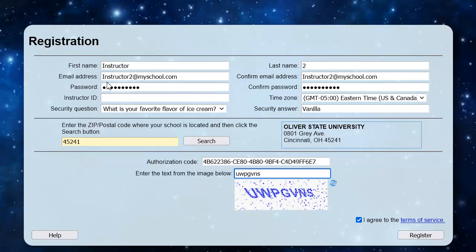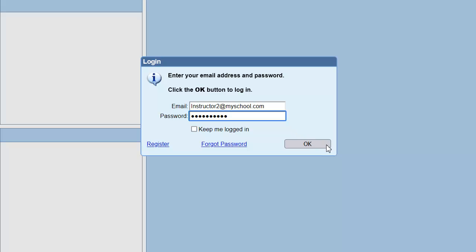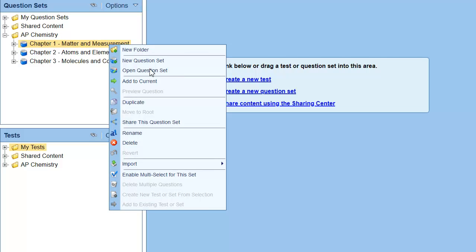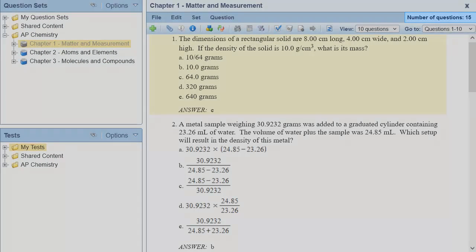After the publisher makes changes to the product on August 4th, Instructor 2 authorizes the product and logs in for the first time. Notice that Instructor 2 has three question sets and Chapter 1 has 15 questions. Looking at this summary, we can see that Instructor 1 has the content arrangement as it was available on August 3rd when they first logged on, and Instructor 2 has the content arrangement from August 4th when they logged on for the first time. Now, let's see how we can use the Push Updates feature in the Content Manager to get Instructor 1's copy of the product in sync with the updated publisher product.